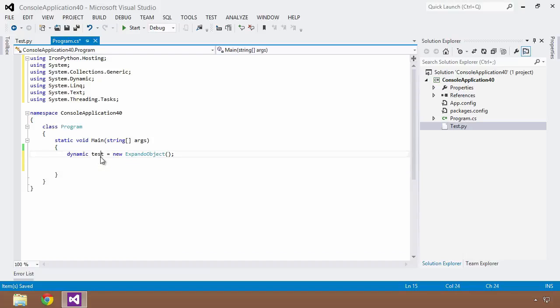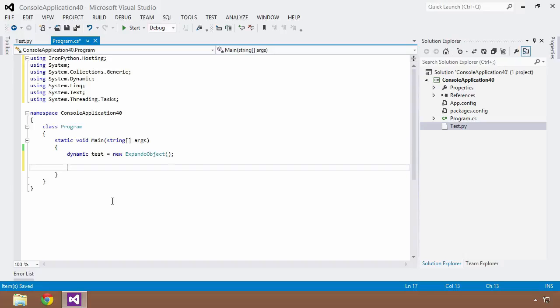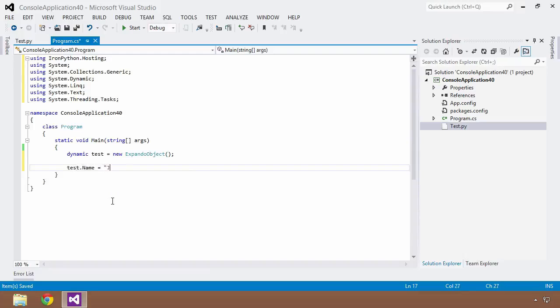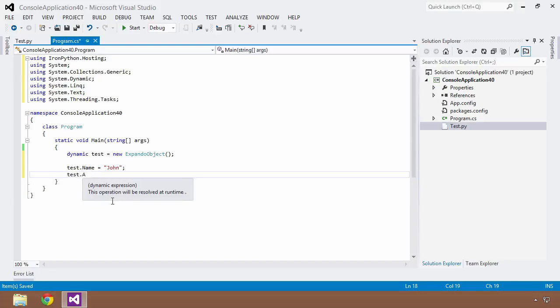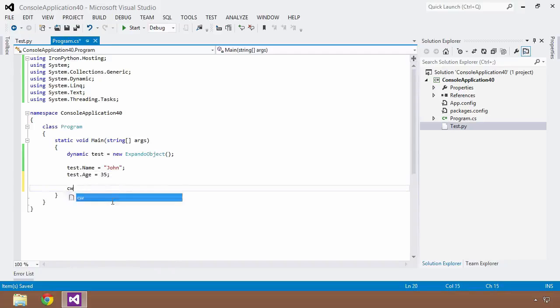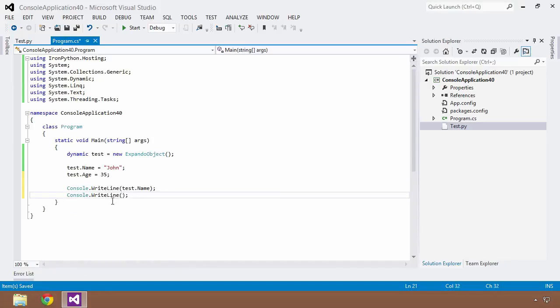And now what ExpandoObject allows you to do is because this is a dynamic type, this test is a dynamic type, it's going to bypass all of the compile time checking of properties that exist on this test object. And what that allows us to do is to use this ExpandoObject to be able to dynamically add properties at runtime and assign to these properties whenever we need to. So I can do that by saying test.name is equal to John, as we've done before, and I can say test.age is equal to 35.